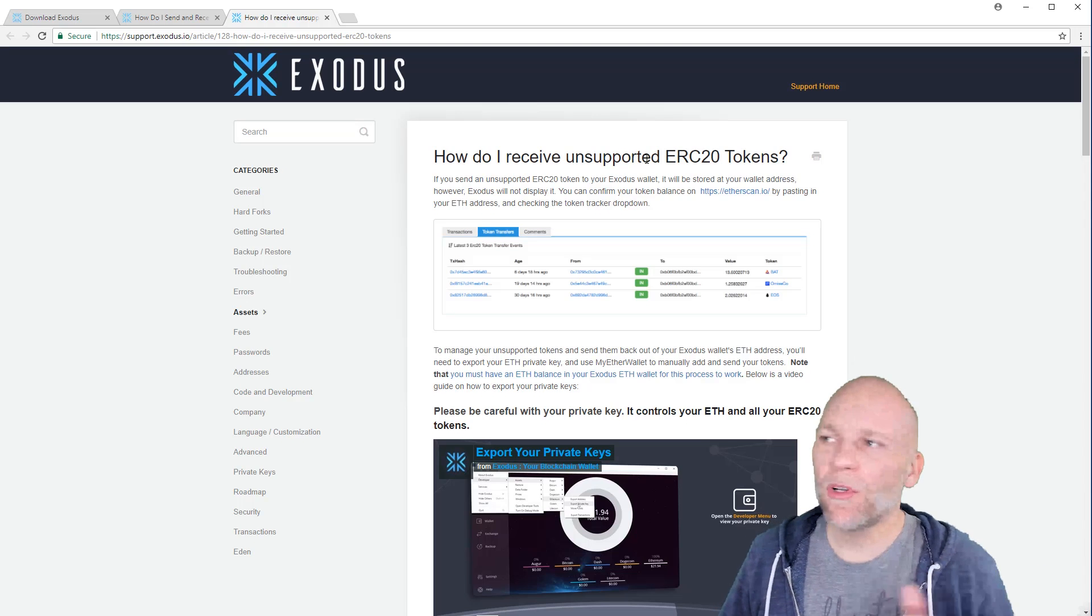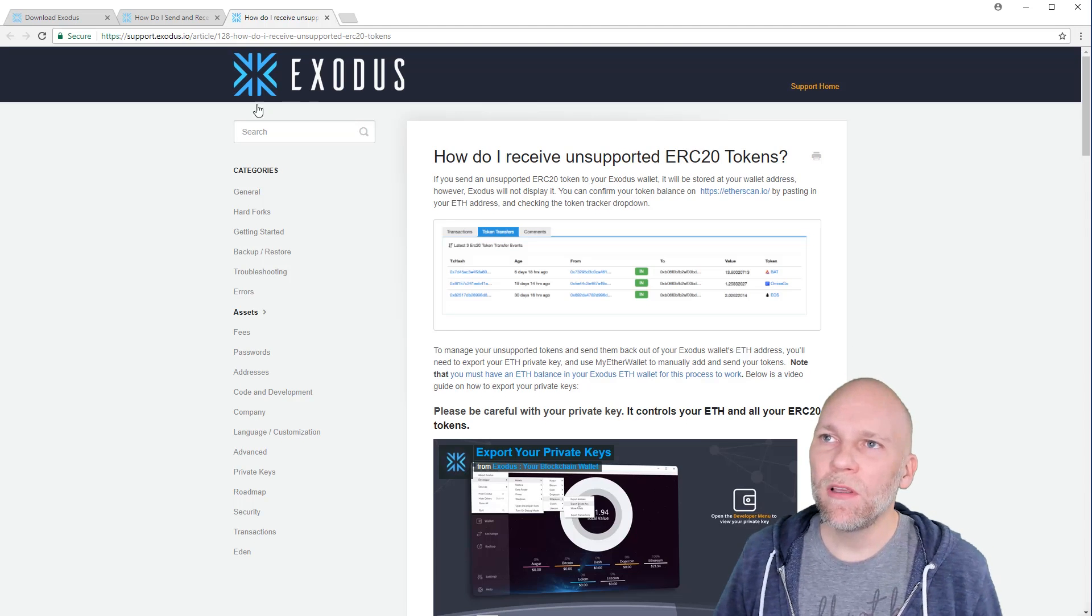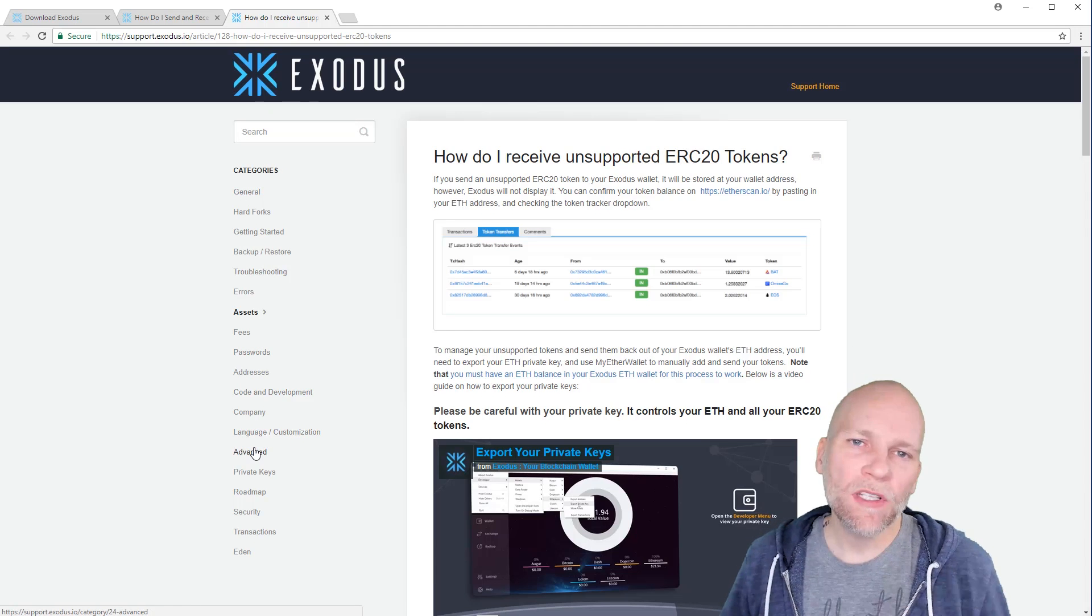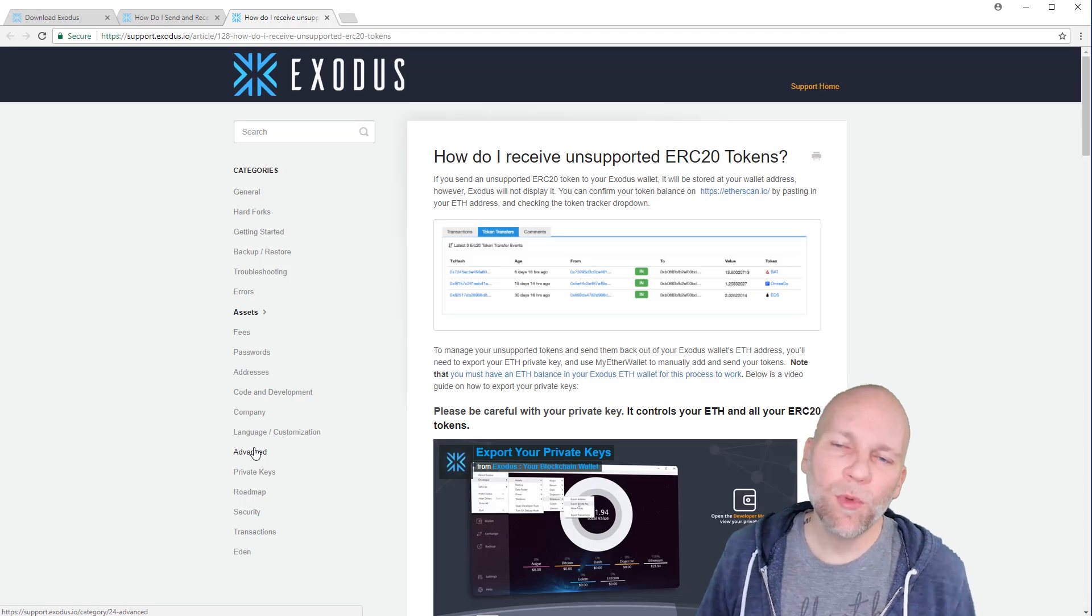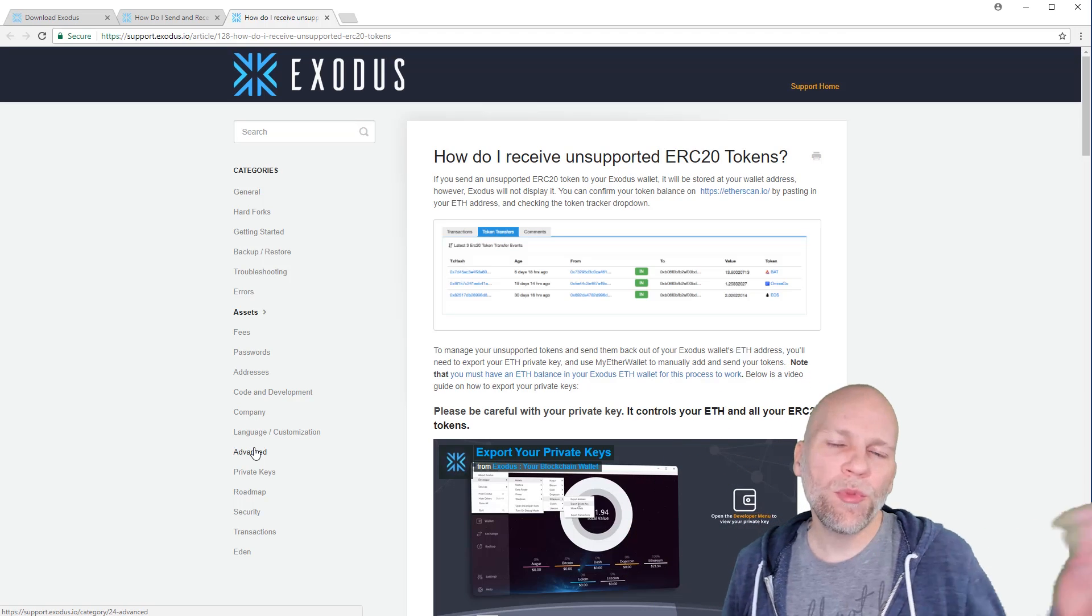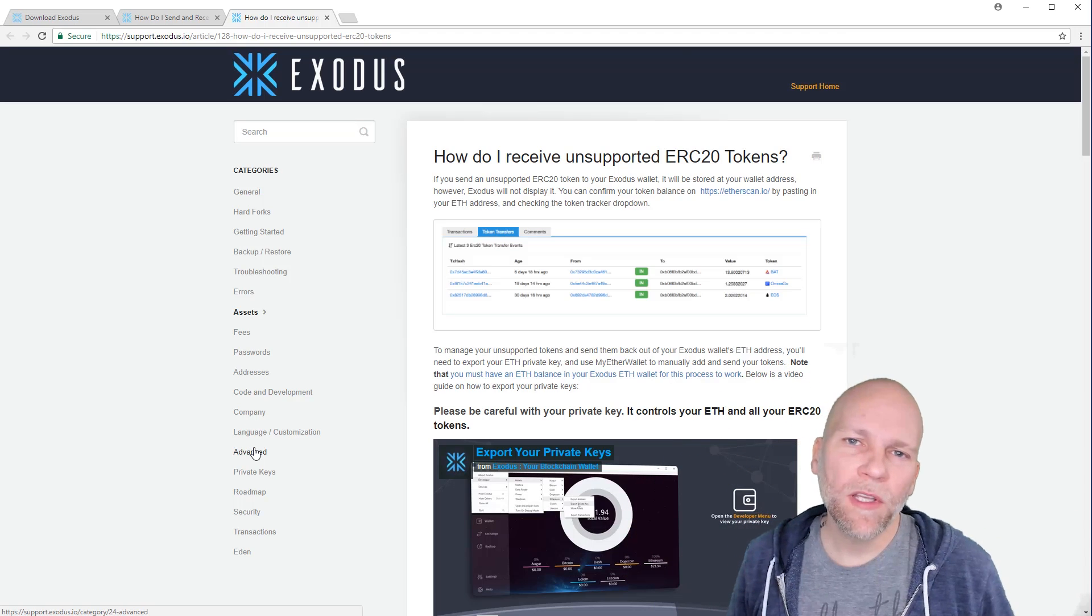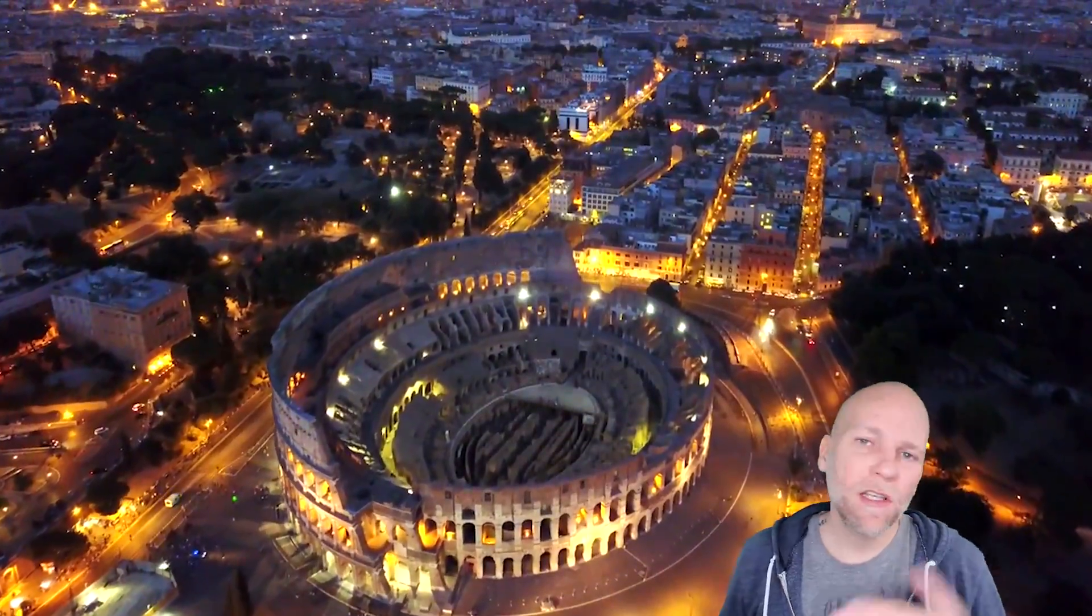So if you have a token you want to send there that you don't see in the list that's available, just go to this tutorial and it'll help you hopefully get that straightened out so you can send them to the wallet also.